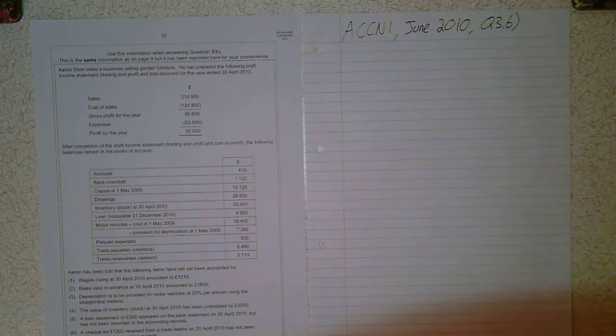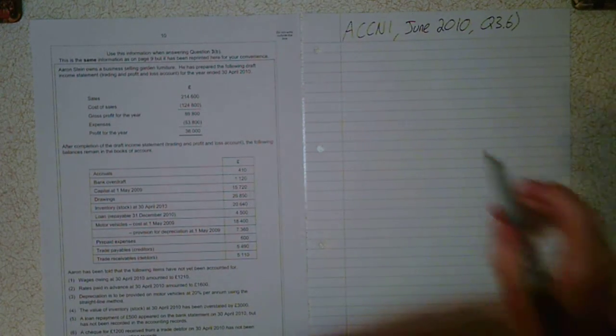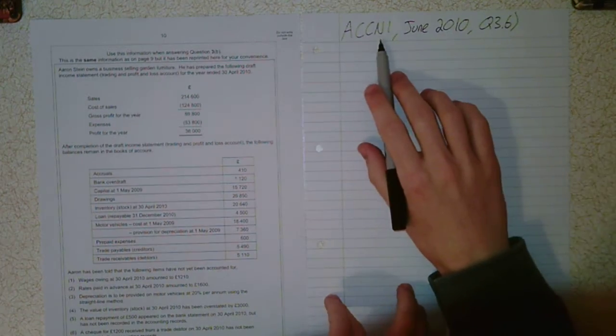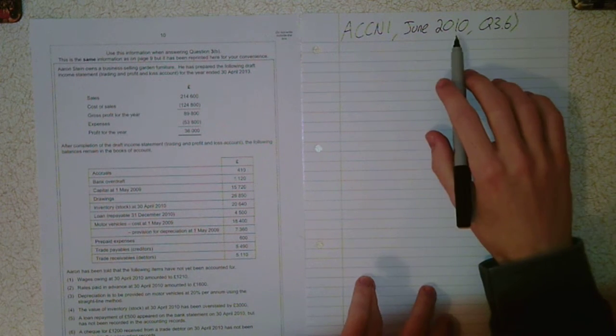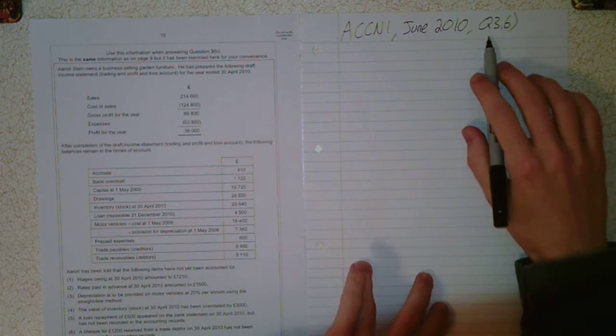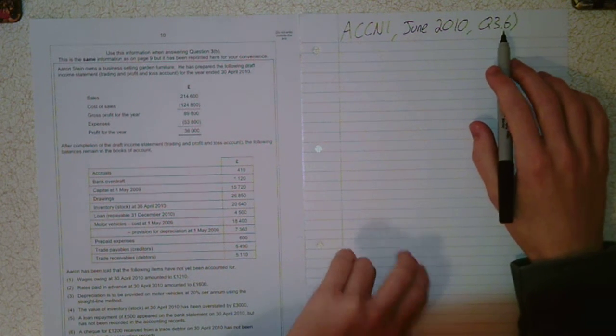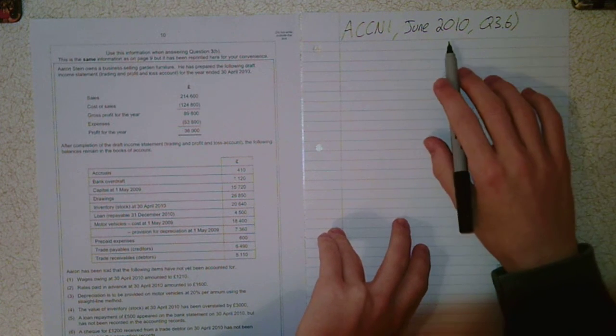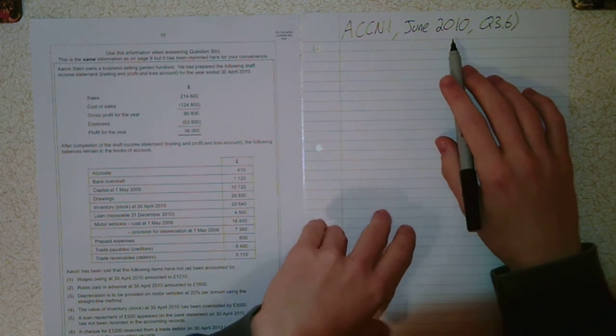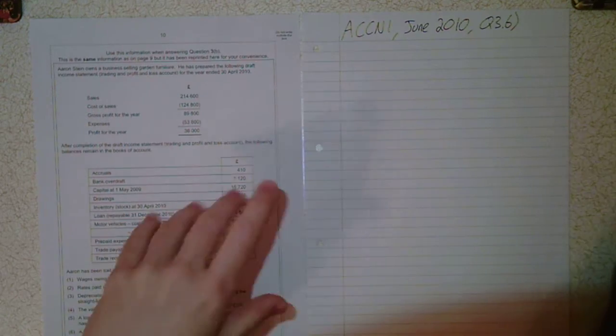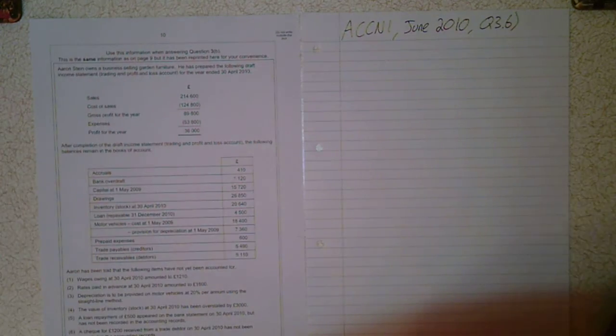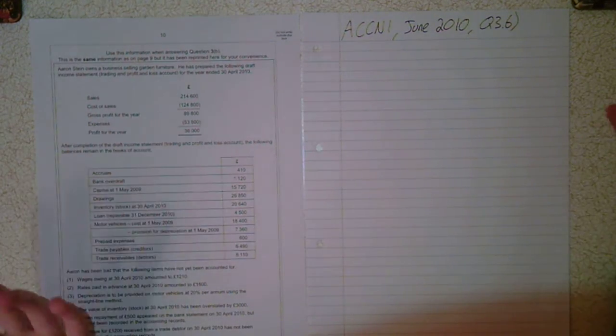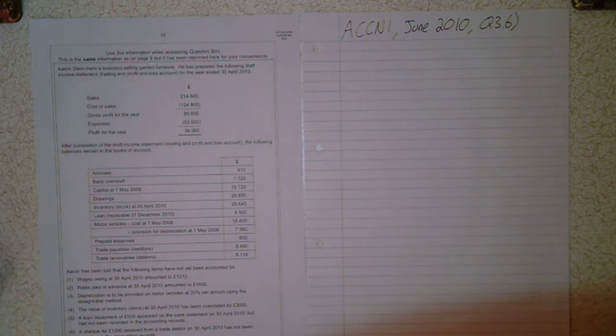Welcome to another accounting video. Today, Accounting 1, first year, June 2010, specifically question 3 part B. The June 2010 paper isn't actually on the AQA website I believe, but if you just Google it you can find it straight away. It's still an AQA paper, just not on their website.